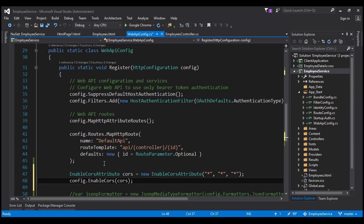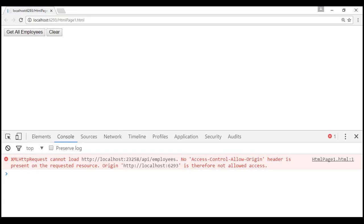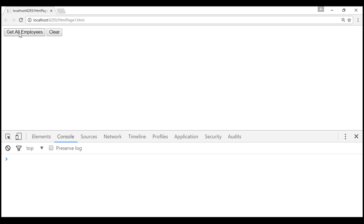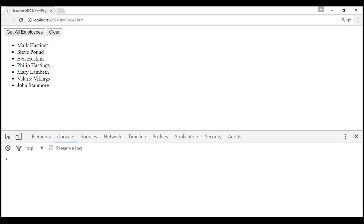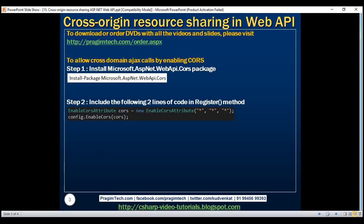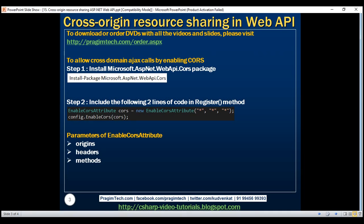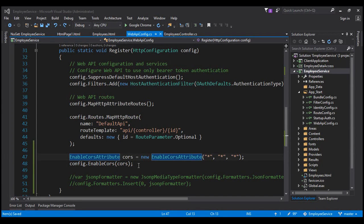So those are the two changes required — install the package and include these two lines of code in the register method of the WebApiConfig class. Let's give our solution a build. Build succeeded. Now let's reload the page and click the get all employees button. Notice now we get the data as expected. These two lines of code in the register method enable CORS globally for the entire application — that is, for all controllers and all action methods.